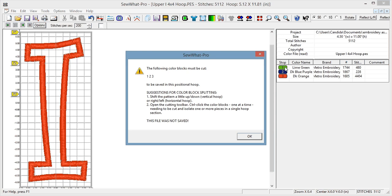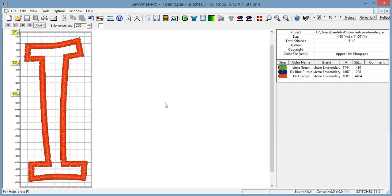So I already knew that color blocks 1, 2, and 3, which are the placement stitch, tack down, and the satin respectively, they all have to be cut in order for Sew Art Pro to save this and save into split files. It tells me the file was not saved.